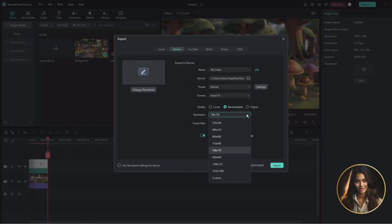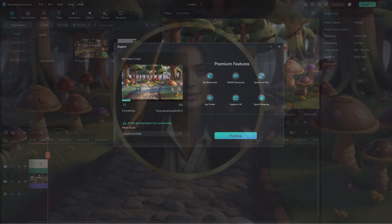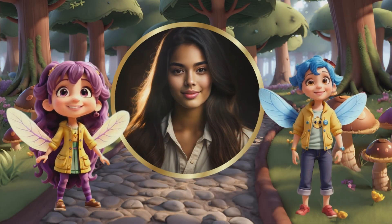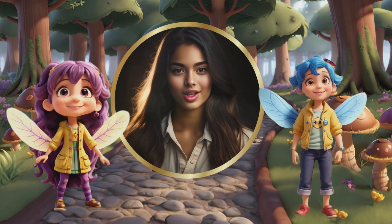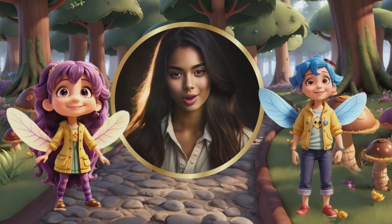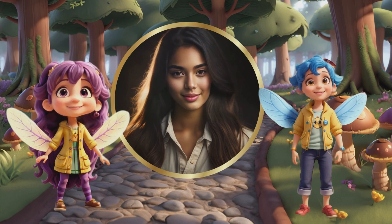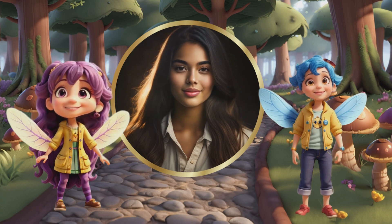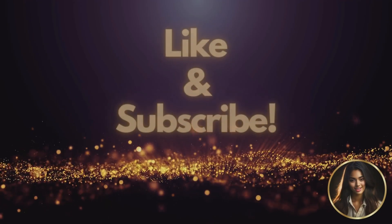Congratulations — you have just created a walking 3D animated Disney character! Stay tuned for our next episode where I will show you how to create an AI animated cartoon movie. See you next time, bye bye!